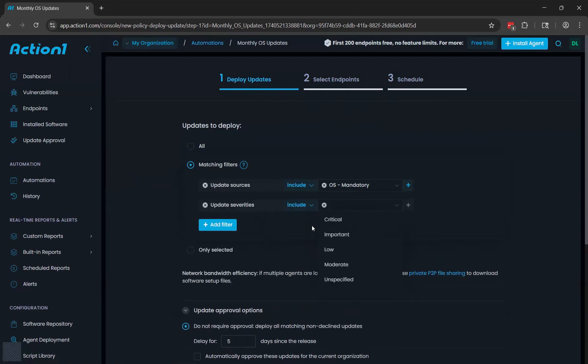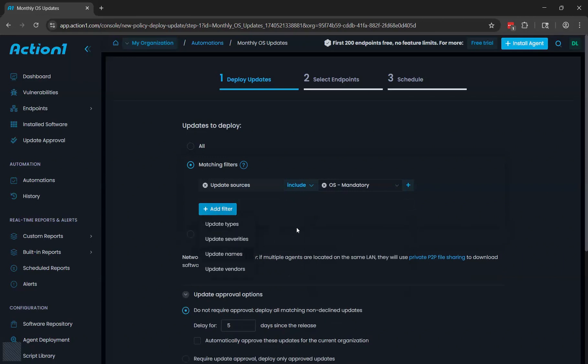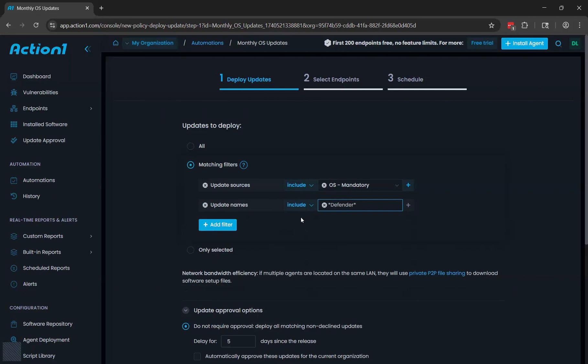For example, you could have two automations: one for critical updates that you do the same day, and another for lower priority updates that you wait a week just in case there's a problem with the update. You can also filter based on the name of the updates. For example, you can target a particular application for updating like Photoshop or AutoCAD. You can also exclude particular applications from being updated. So for example, if you're only licensed for a certain version of an application, you can exclude that one, leave it as is and update everything else instead.